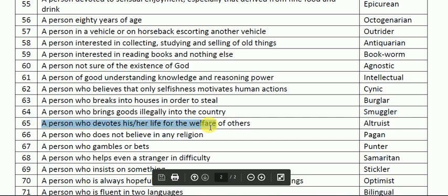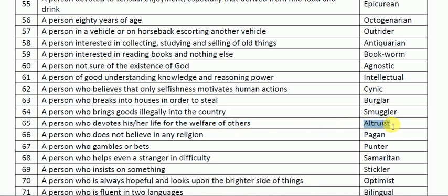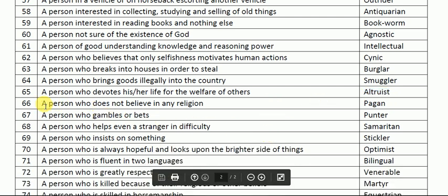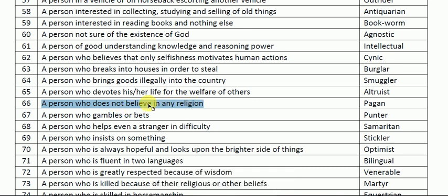A person who devotes his or her life for the welfare of others is called an altruist — for example, Mother Teresa was an altruist, and she was also awarded the Nobel Peace Prize. Next: a person who does not believe in any religion is called a pagan. A pagan is someone who does not follow or believe in any religion.